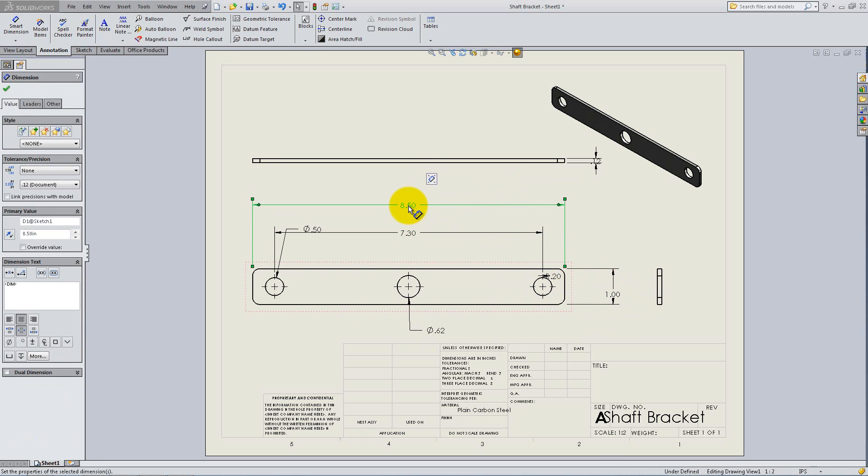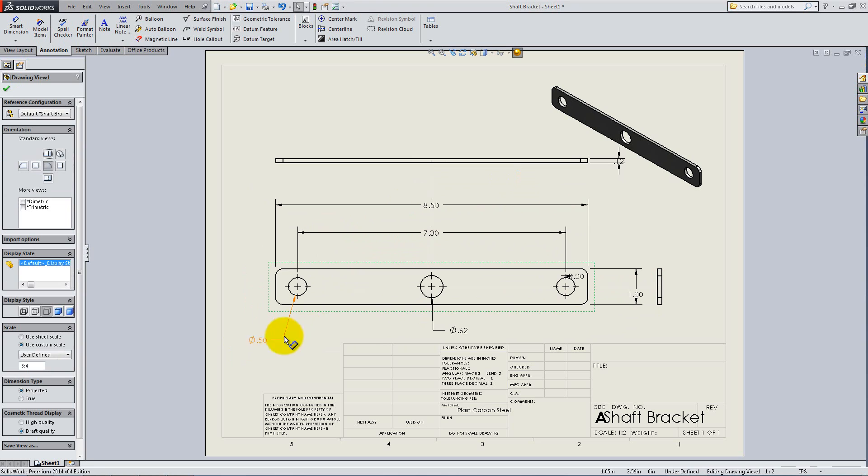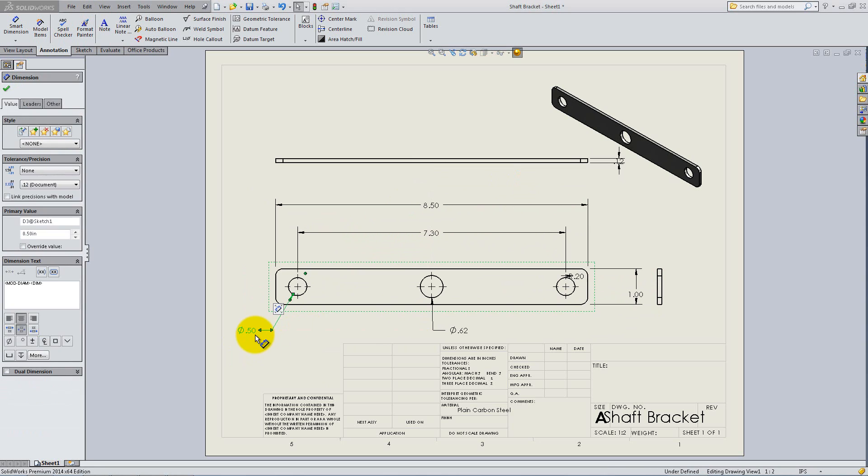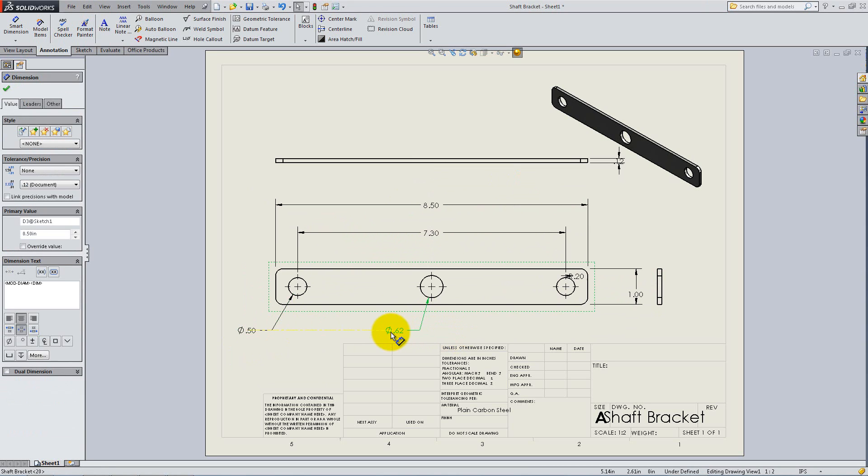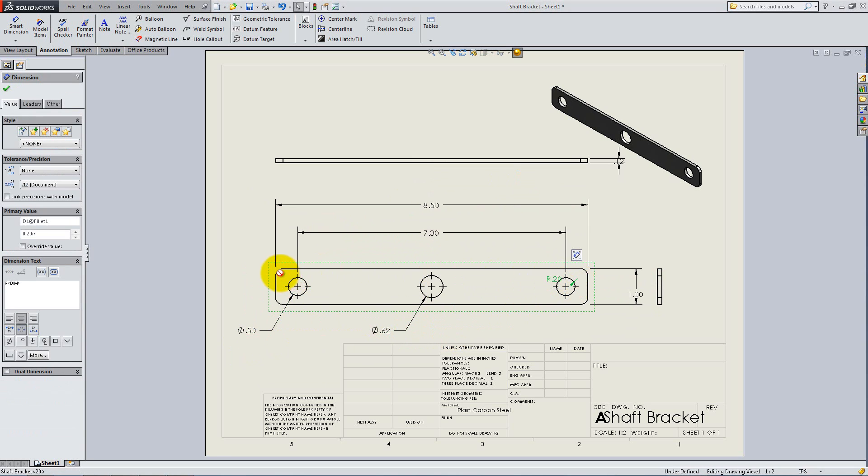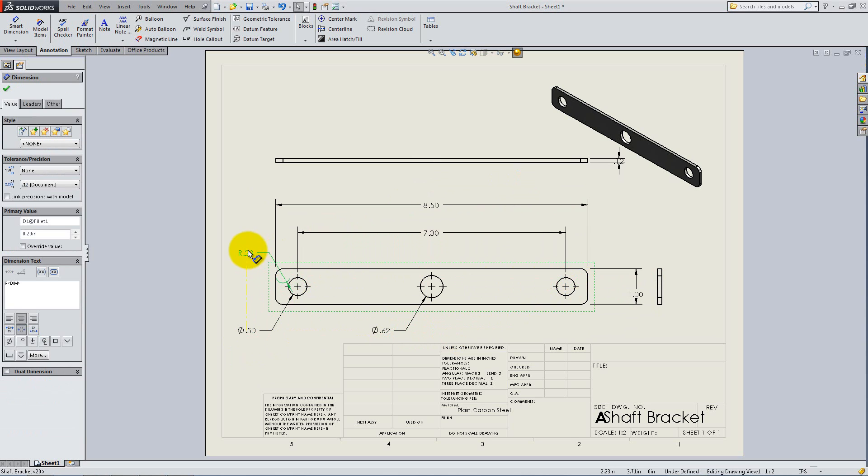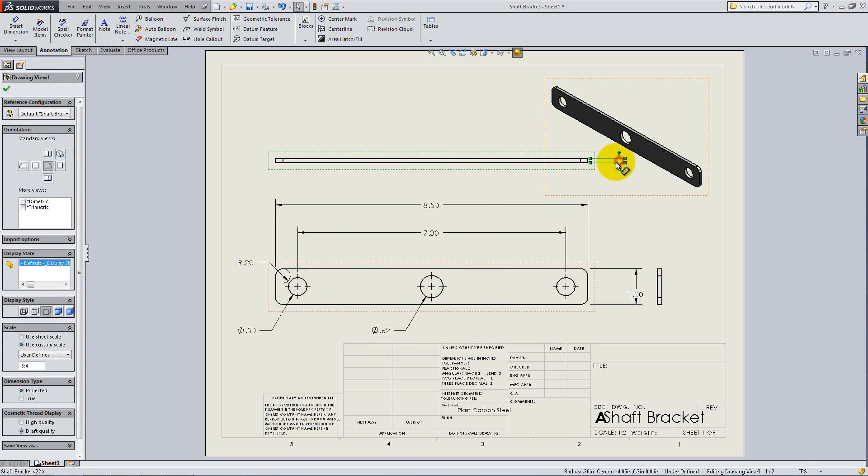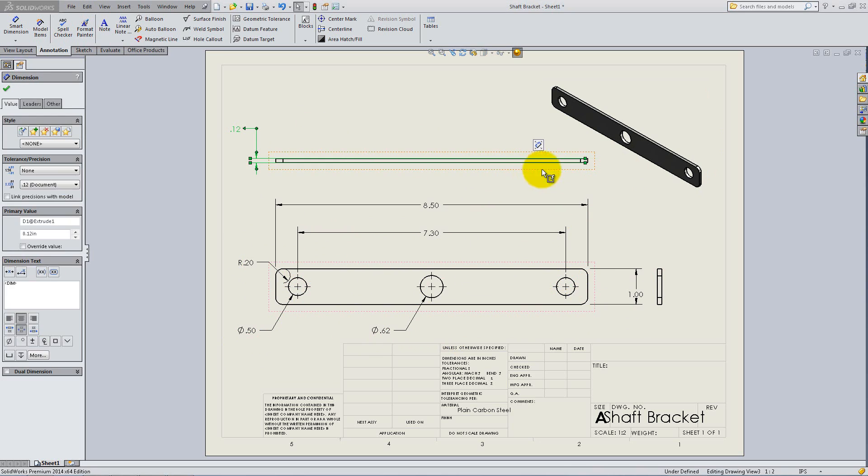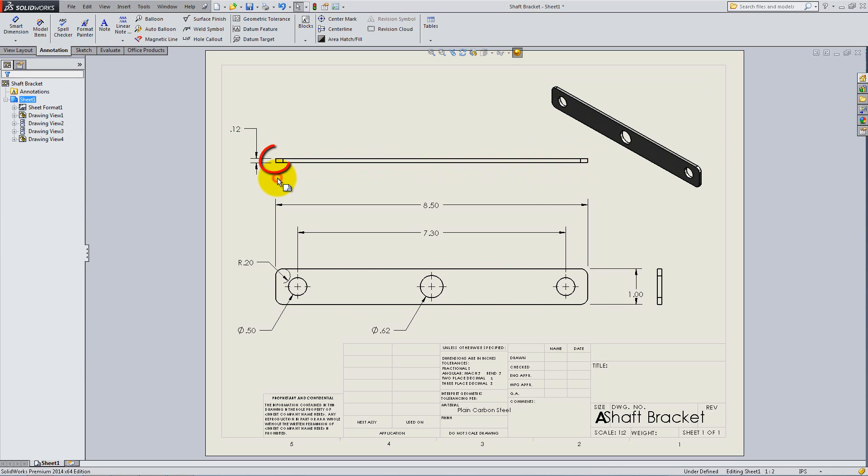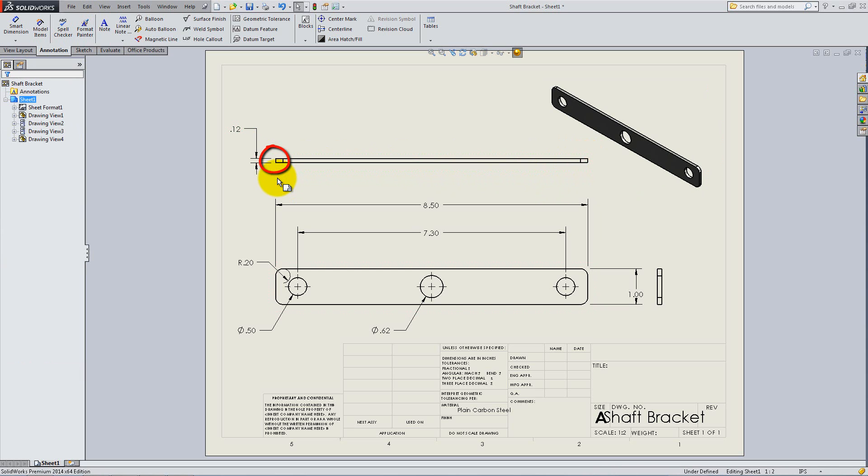Drag the dimensions and try to place them as shown. By clicking and dragging the tip of an arrow, you can change its orientation or the point of application. Make sure you leave a gap between the dimension lines and the actual part.